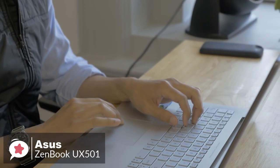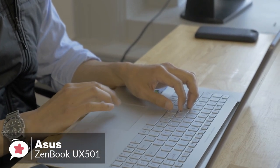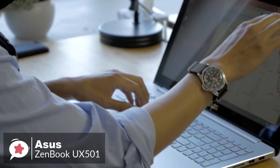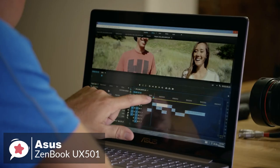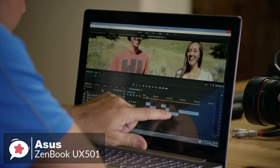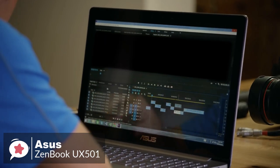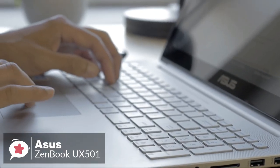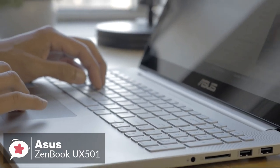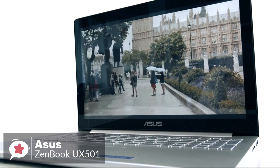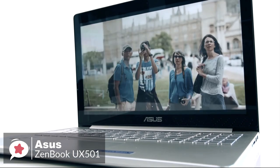Moving on in everyday use, the ZenBook flies through tasks like sorting through spreadsheets or simply running a bunch of browser tabs. Even with 15 tabs open in Edge, the UX501VW had no trouble streaming multiple 1080p videos from YouTube.